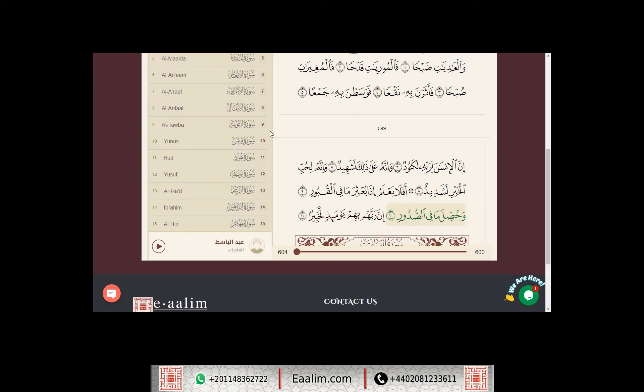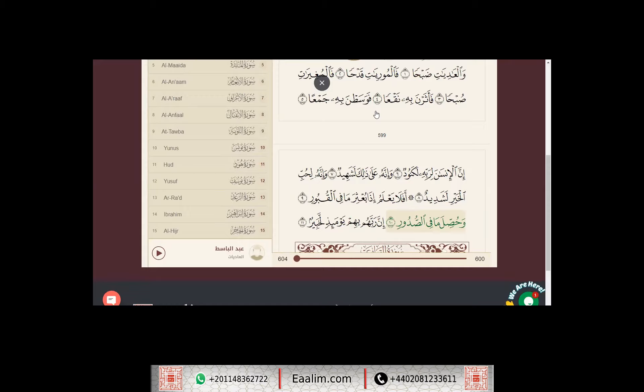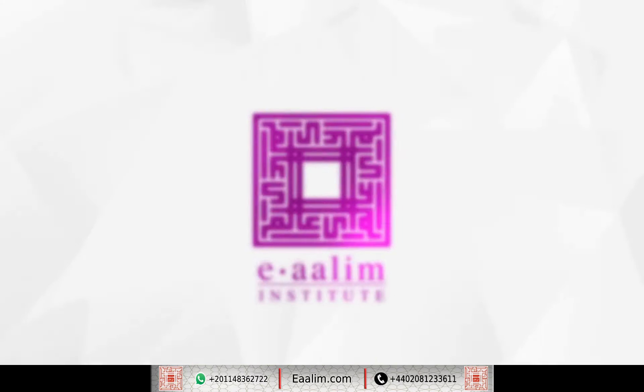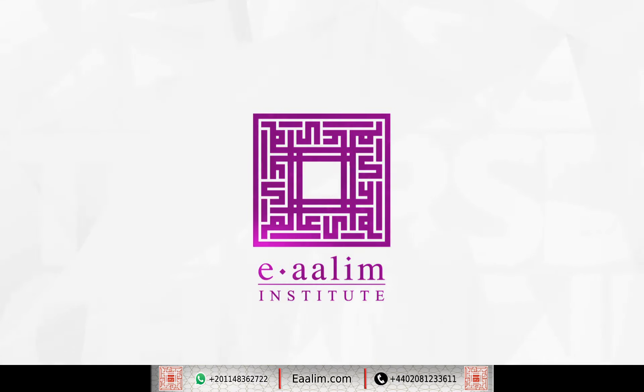وصلى الله على سيدنا محمد وعلى آله وصحبه وسلم تسليما كثيرا. والحمد لله رب العالمين. لا إله إلا الله محمد رسول الله.